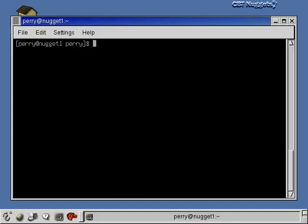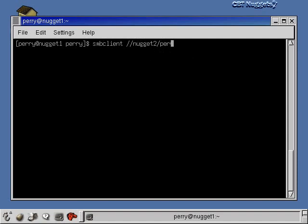There are a couple different ways to gain access to that share over on the Windows machine. The first way I'm going to show you is with the Samba client command, SMB client. What you do here is follow this by a double slash, followed by the machine name you're going to get the share from, then a slash, and then you put the share name. I gave the share the same name as the directory: Perry stuff.